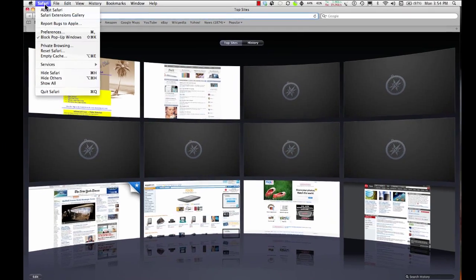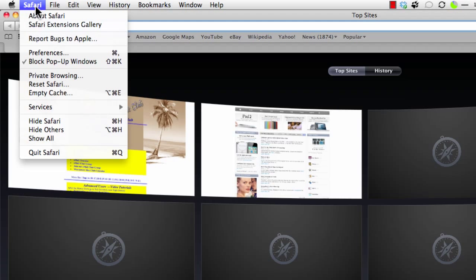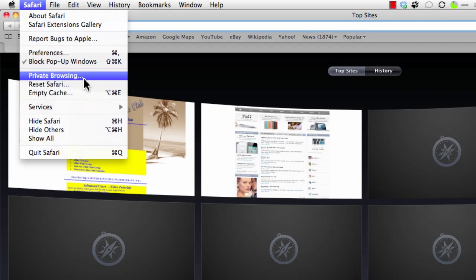You can do the reset right from here. You can do private browsing, but they tell me right now it doesn't do a whole lot of good in Safari, and not much better in any of the other browsers. Private browsing doesn't keep any history or any cookies or anything.